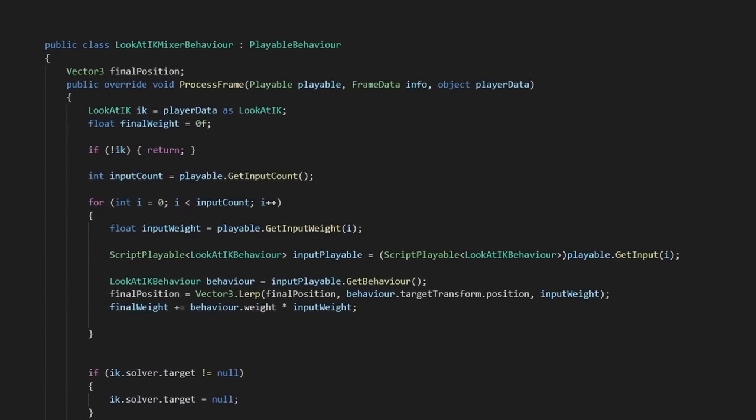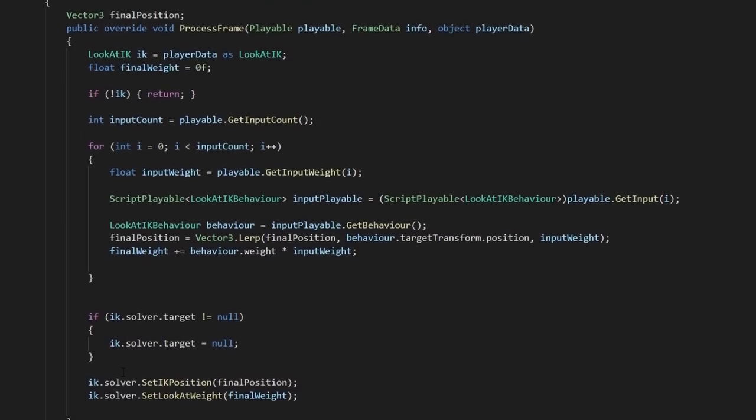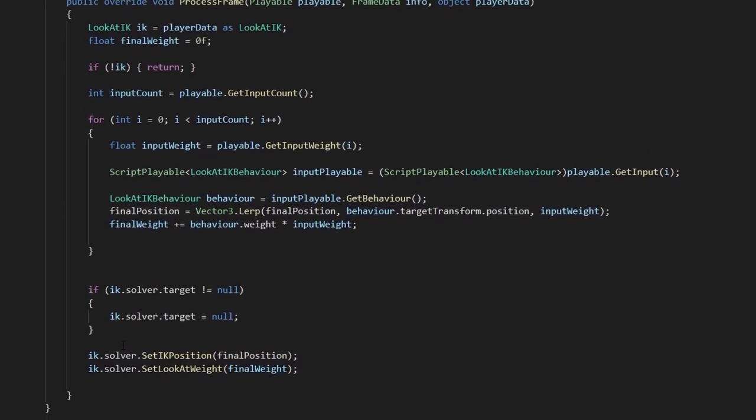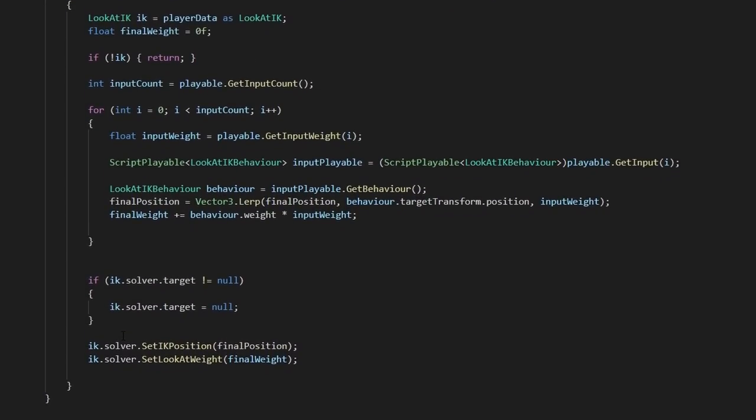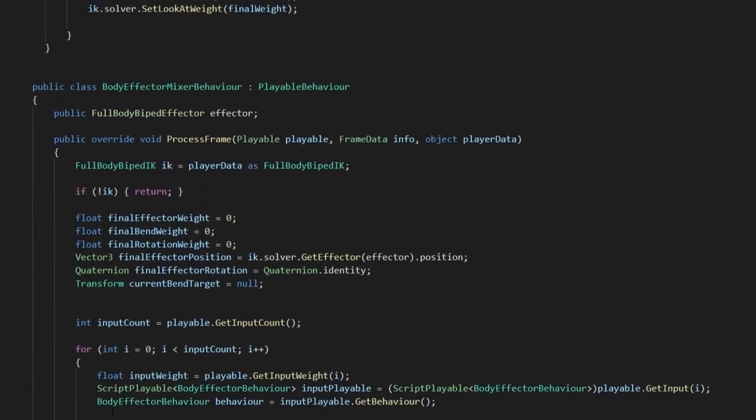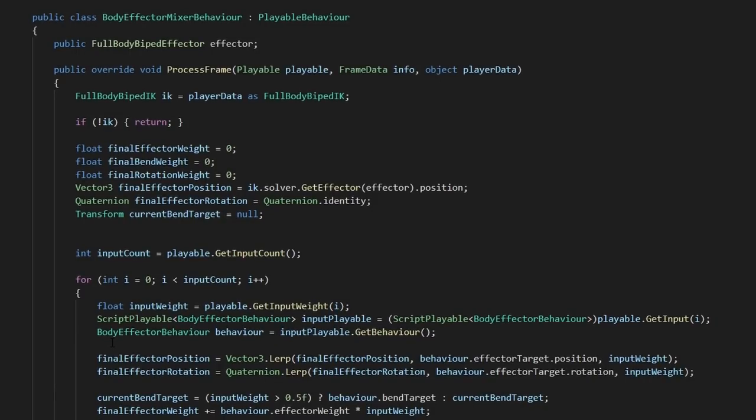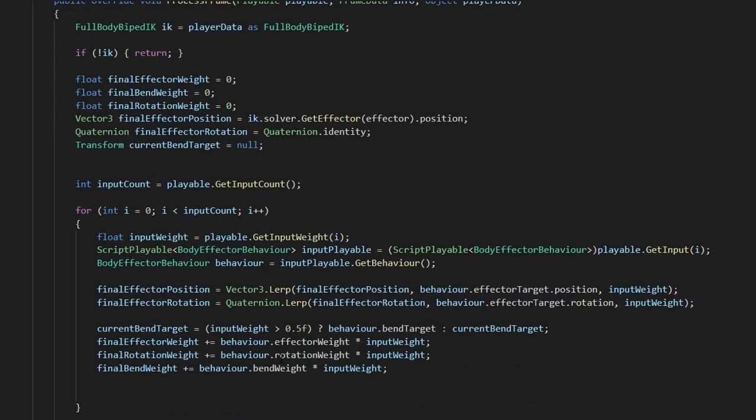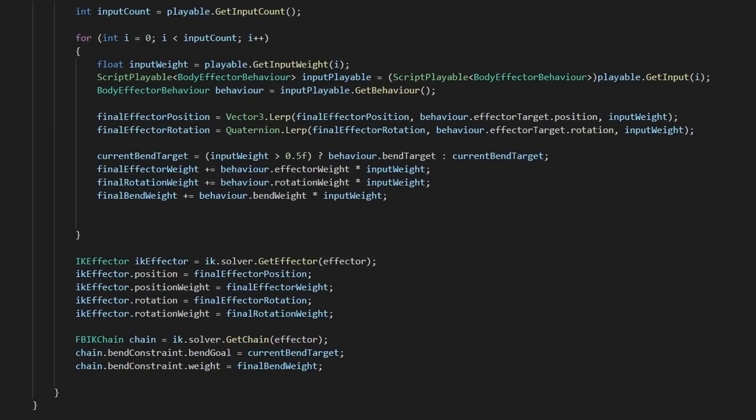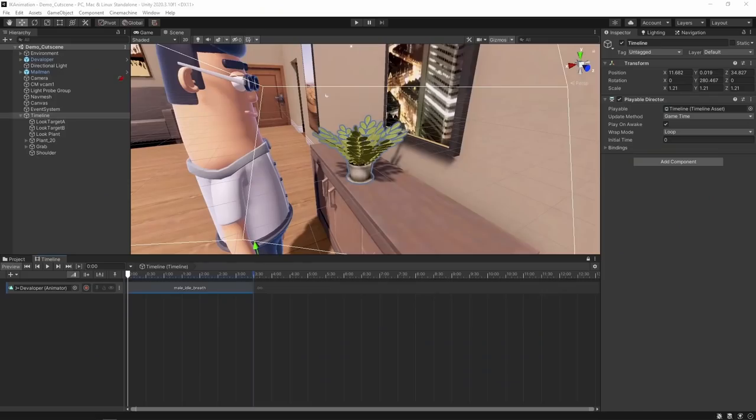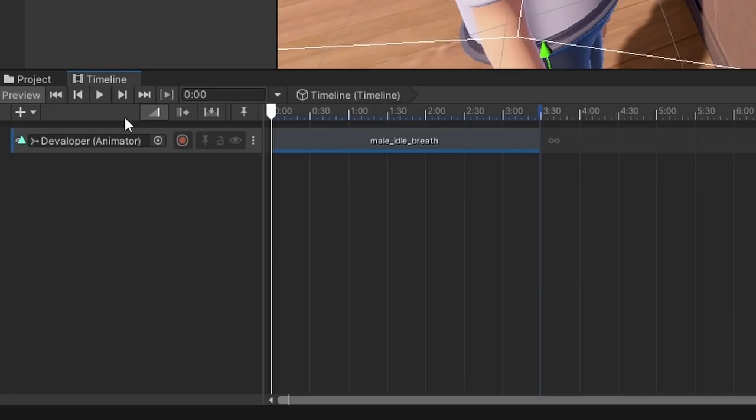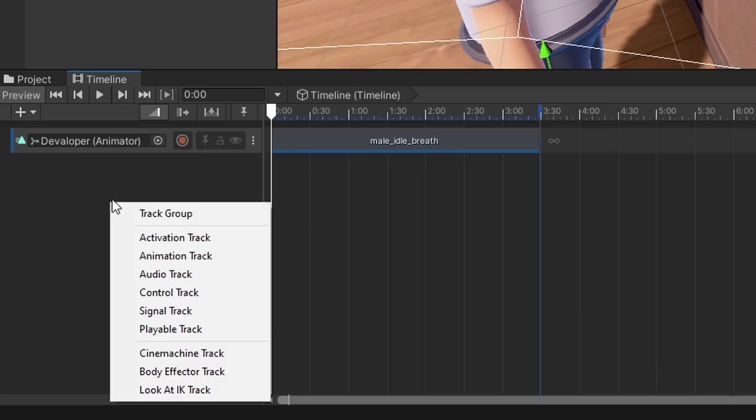The mixers themselves are very similar. In both mixers, I'm simply collecting each of the clips and then blending the targets together for a final position and weight. The body IK logic is doing a little bit more to account for the bend goals, but overall they're both pretty straightforward. This then gives us two sets of tracks to work with. Let's start with adding our look track.